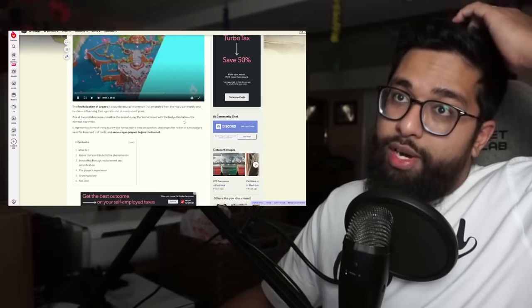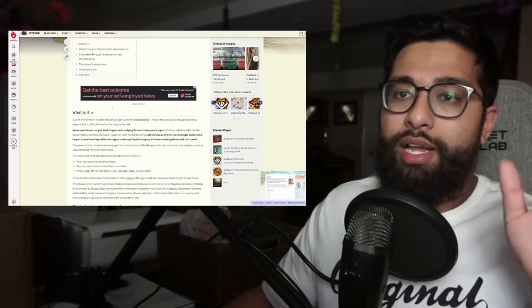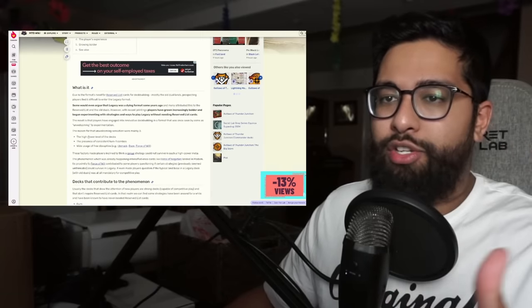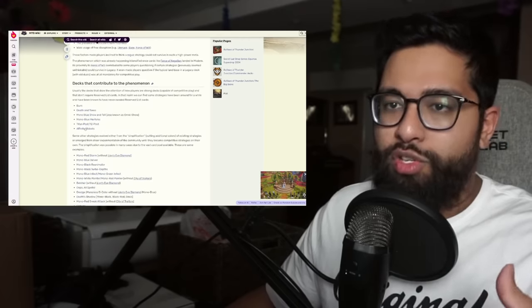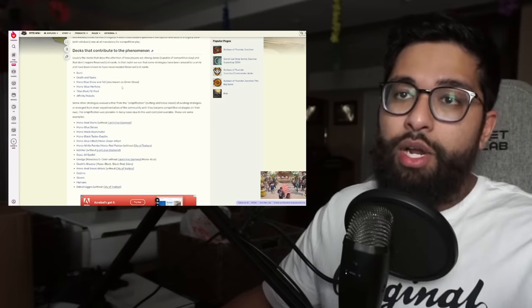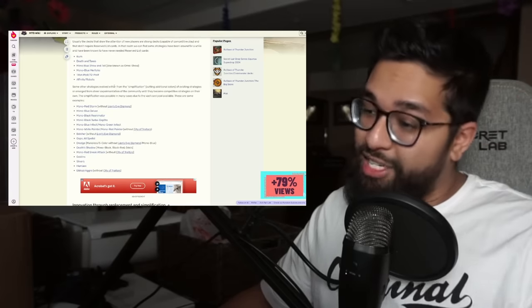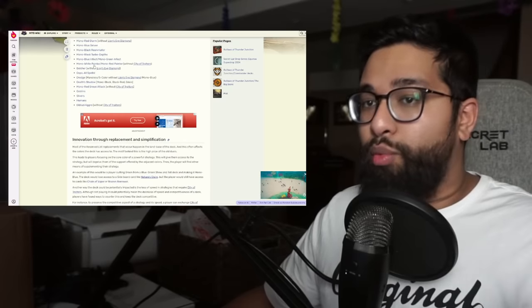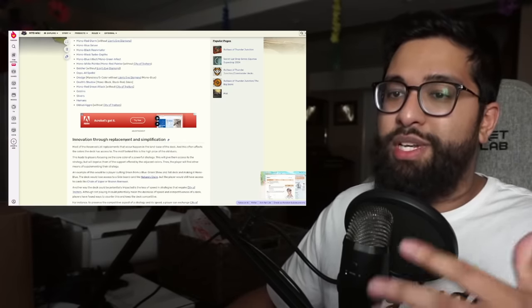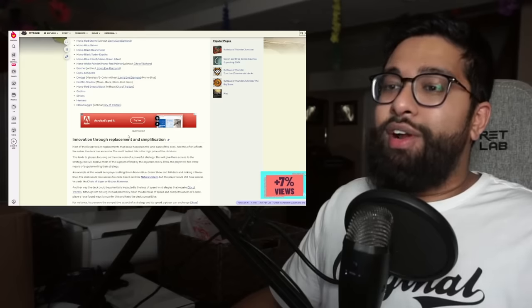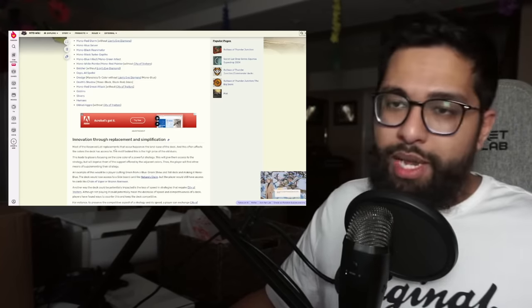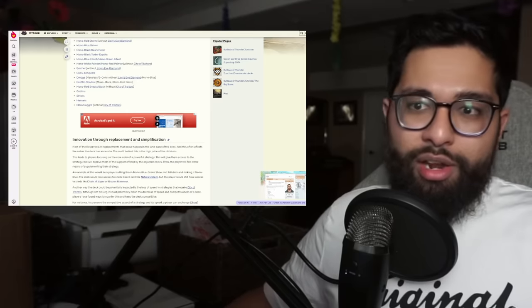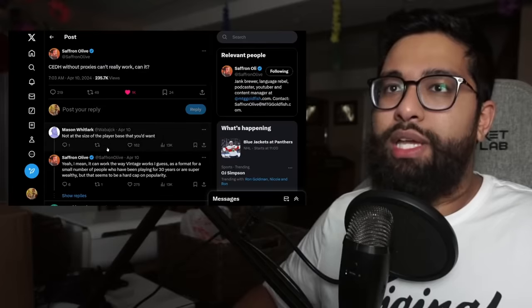I think this is a great article here, revitalization of legacy in general. This is a great article talking about how there's been this soft cap on it due to high parallel decks, presence of consistent turn one combos, wide use of free disruption, Force of Will and Unmask. There's a lot of decks that contribute to this phenomenon and easy wins here. But there's a lot of more accessible decks out there as well. I'm gonna link this article from MTG Wiki down below. I think it's a great read. This section of innovation through replacement and simplification, using different cards from the staples and trying out different angles in the deck that might give you a more accessible way to enter the format.